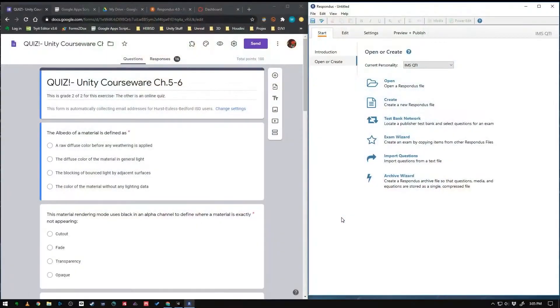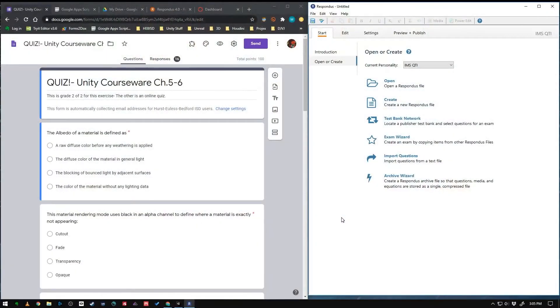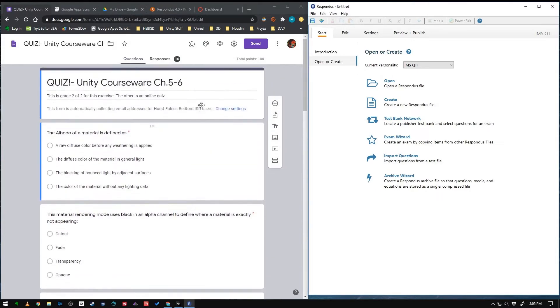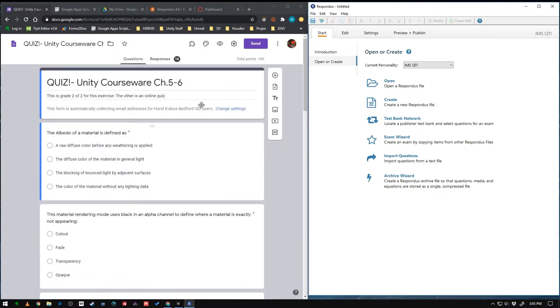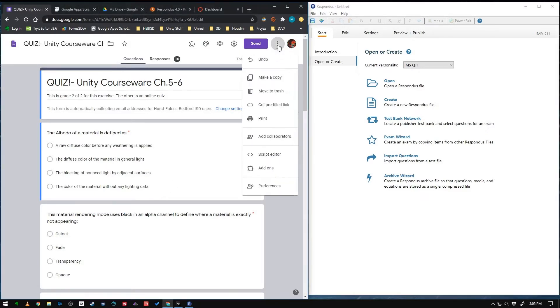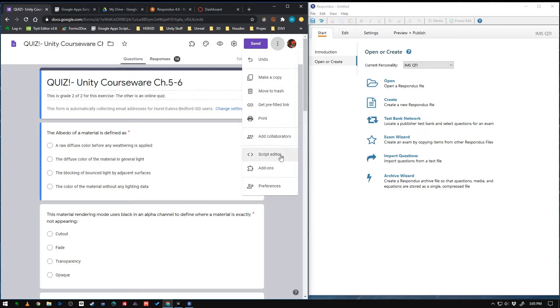So let's get started. First thing you need to do is open up whichever Google form quiz that you want to export. And then here's the key. You've got to go to this little three dot ellipsis in the upper right and you're going to go to script editor.